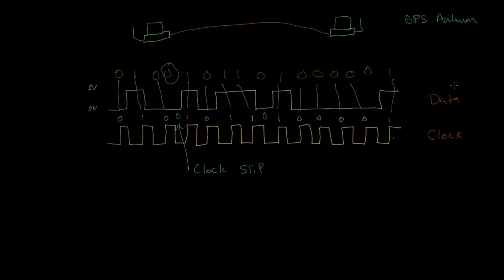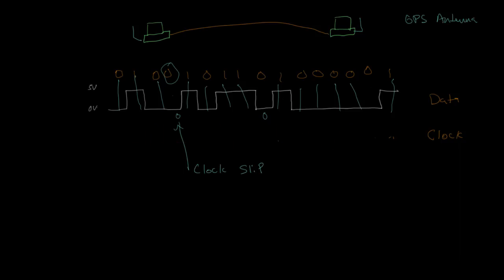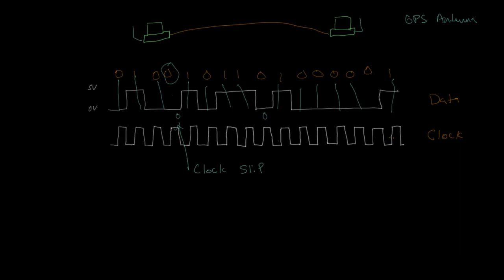Another solution is actually to have an atomic clock in the computer itself. And that's occasionally done, it's fairly uncommon. Another approach that you could take is to get rid of our slow clock and bring back our normal clock here.